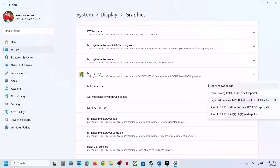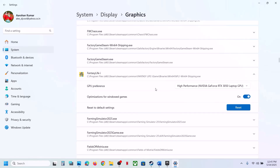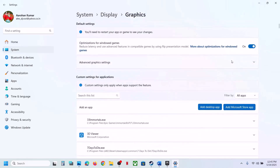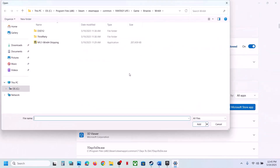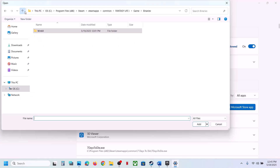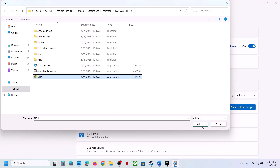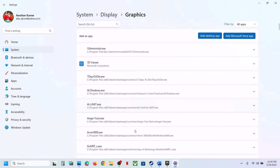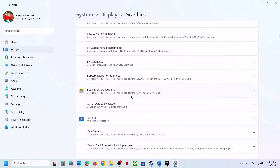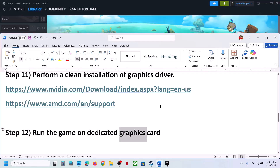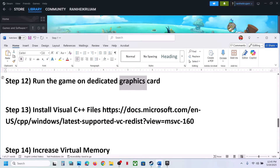Scroll down to find the game in the list. Click on it and set the GPU Preference to High Performance — you will see your graphics card listed. Do the same for the first EXE file: click Add Desktop App, select it, add it, click on it, and set it to High Performance. Then launch the game and check.